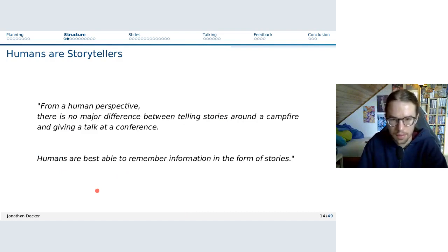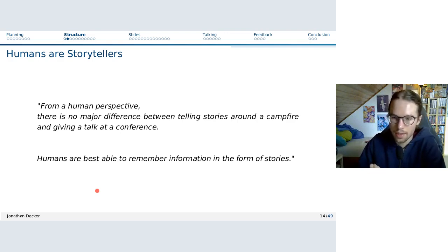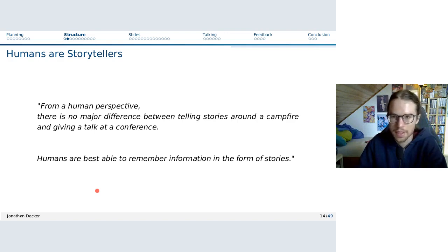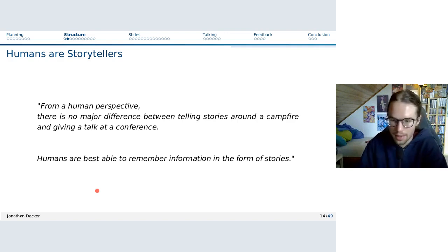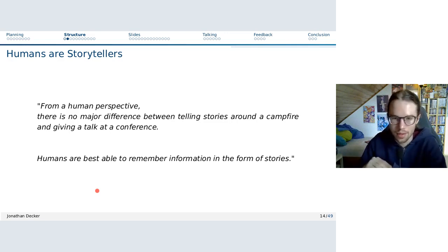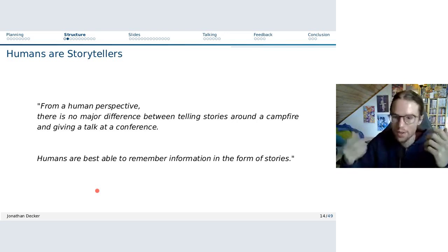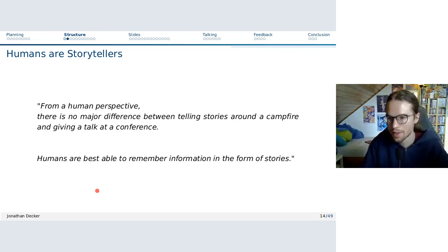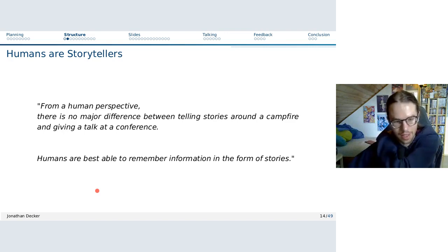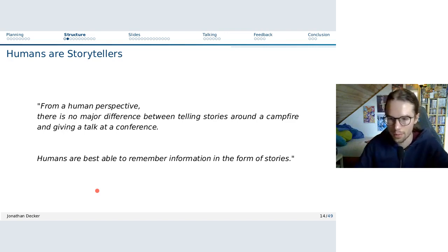Starting from a human perspective: there's no major difference between telling stories around a campfire and giving a talk at a conference. Humans are best able to remember information in the form of stories. The structuring that happens now is about identifying how we can create stories from the information we have to present — because that's how our brains, over millennia, have been forged: sitting around campfires listening to stories, which is how we best remember information.